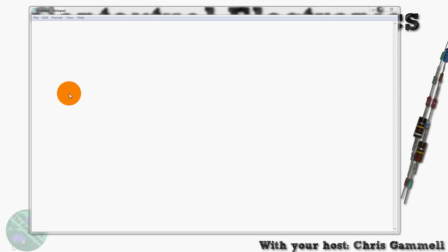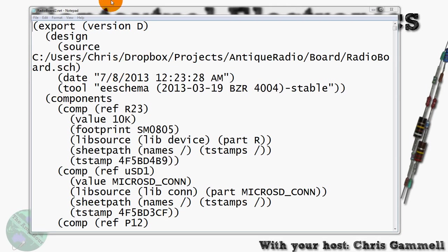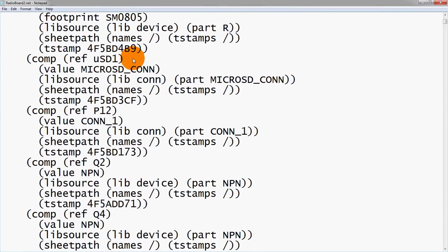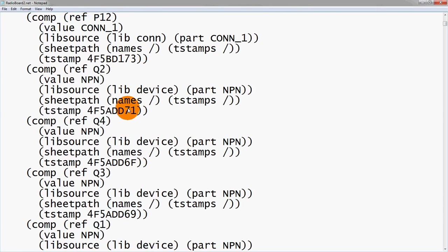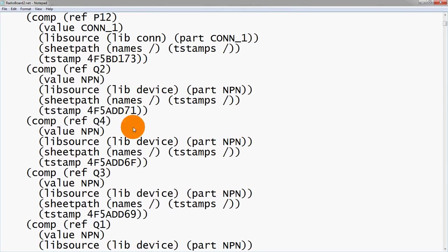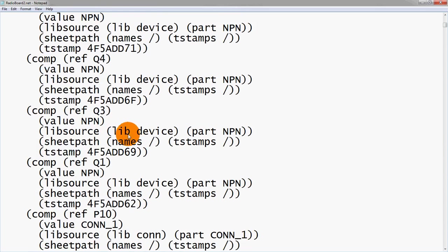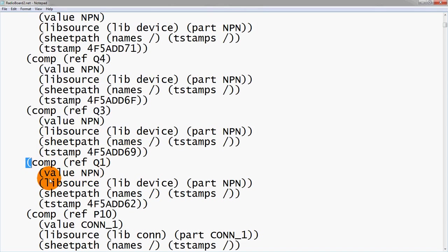We drop in the radioboard2.net and see that this is just a text file. What that selection was before when we could see the different exporting to different files and programs, that would just be changing. It would take the base information in EE schema and output it into differently formatted text files. In this case we have the PCB new, which is the KiCad format. It's obvious that it uses parentheses to notate different things within it.